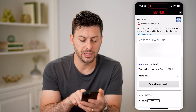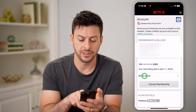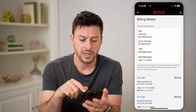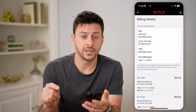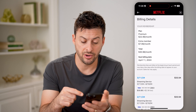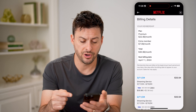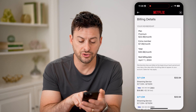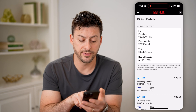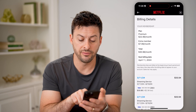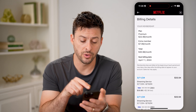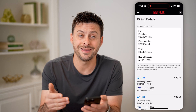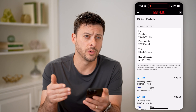Now, you can see billing details here. Tap on it and it will show you every single time your card has been charged. You can see at the very bottom, streaming service from 3-11-2024, and it will expire on April the 10th, 2024.